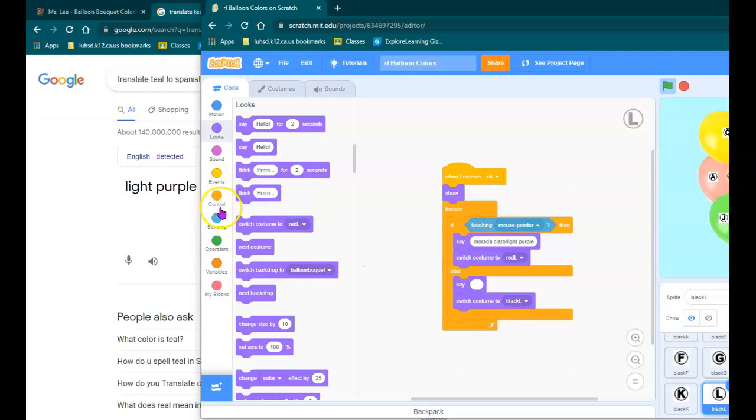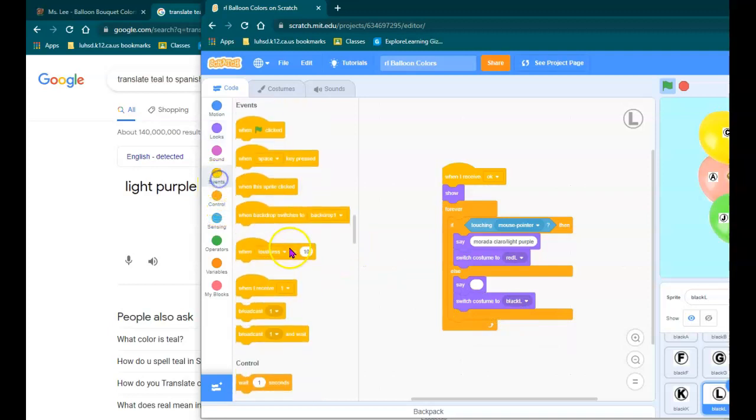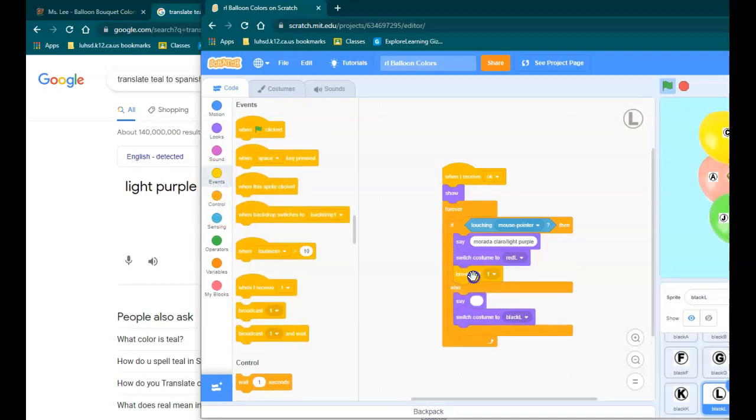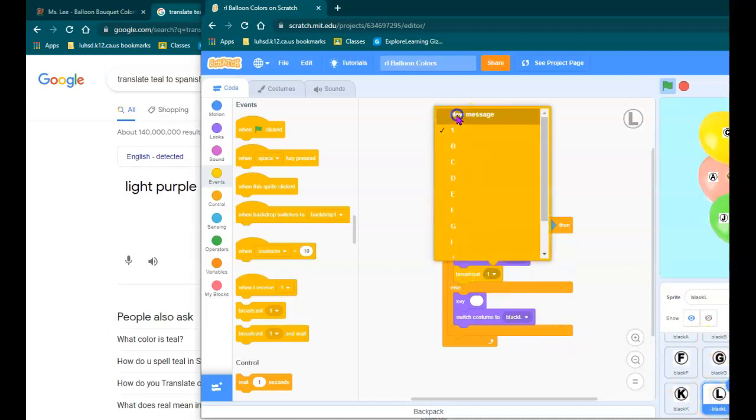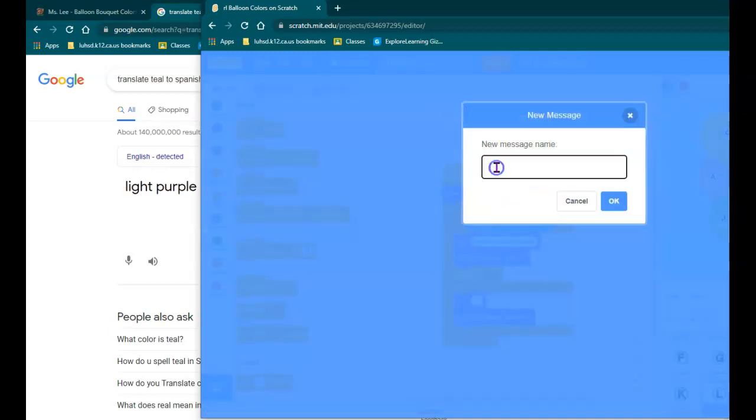And don't forget the event to broadcast. And again, this is about the letter L. This is the letter L, so I'm going to broadcast new message L.